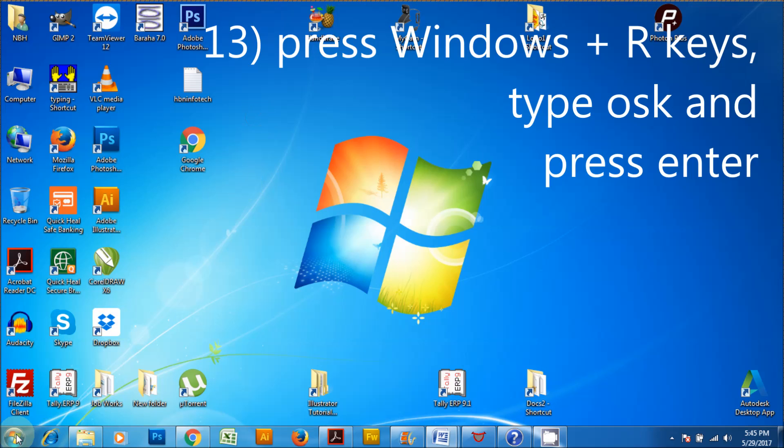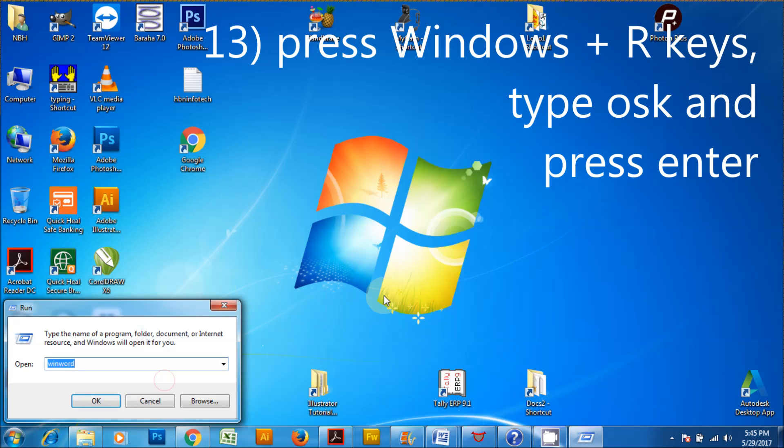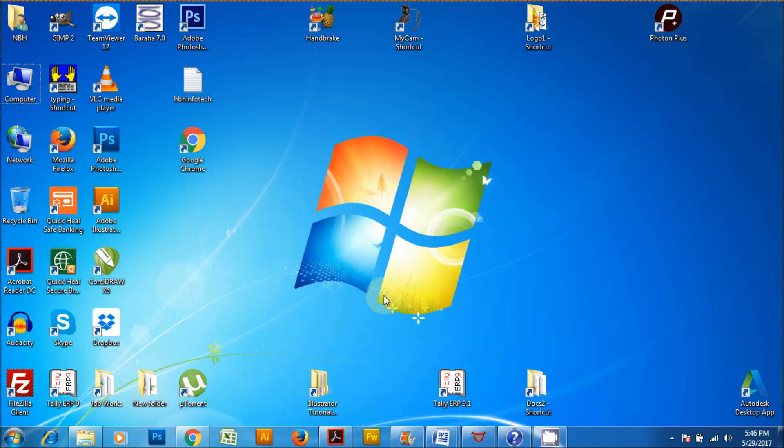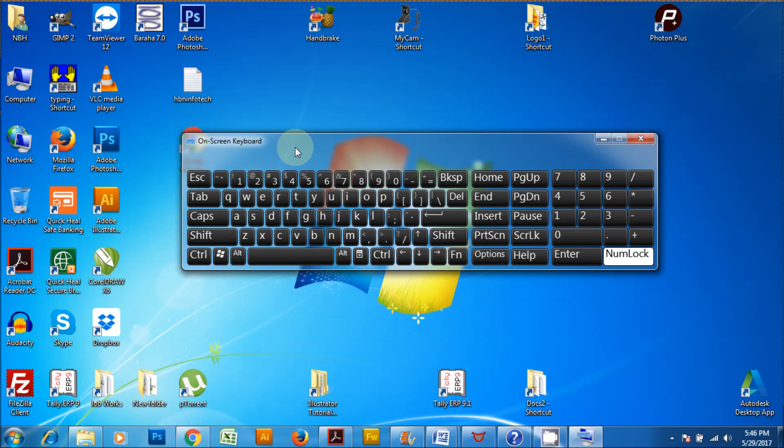Press Windows plus R keys, type OSK and press enter. This launches the on-screen keyboard. If for some reason your keyboard is not working, then you can use this tool as an alternative.